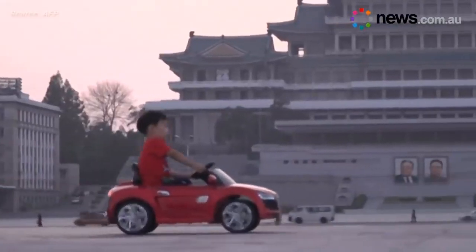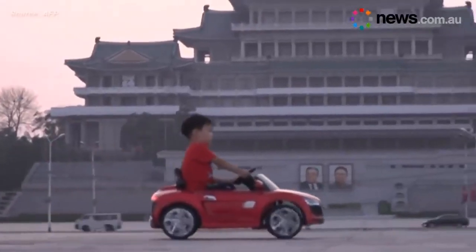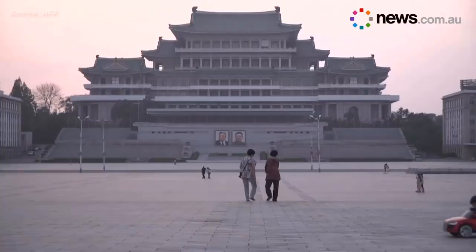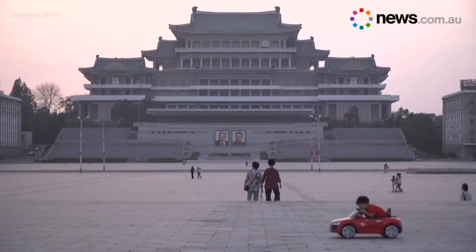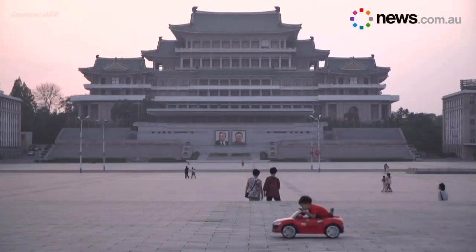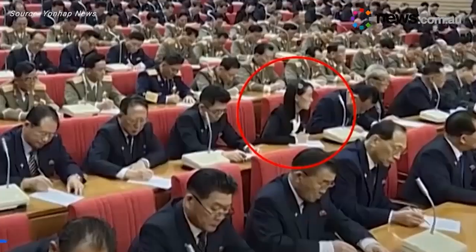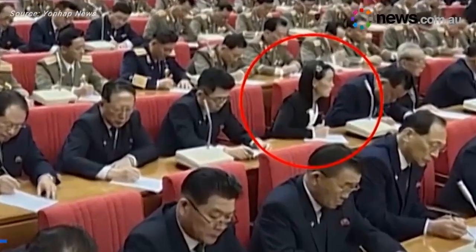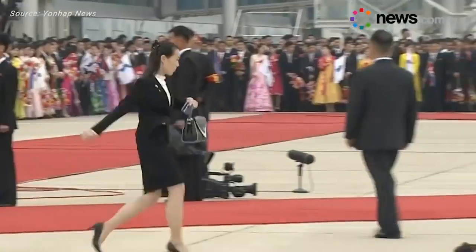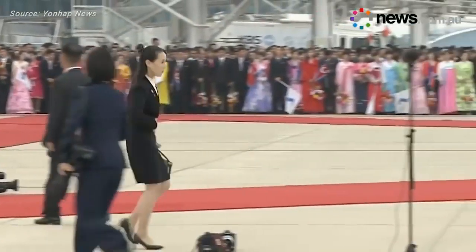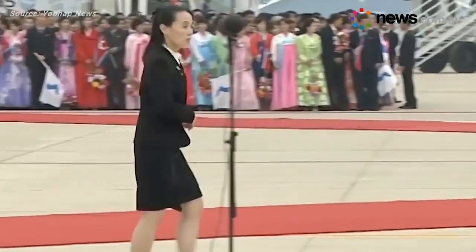It's believed that Kim Jong-un has three children, the eldest of which was born in 2010, and is therefore too young to rule. This leaves Kim Yo-jong, his sister, as a likely contender for the leadership position.